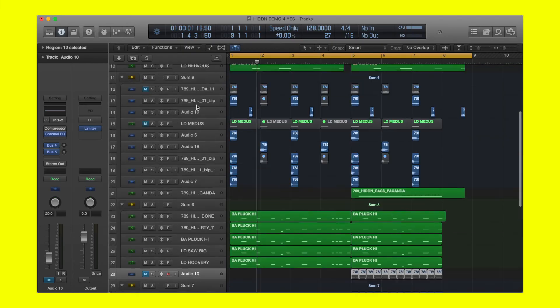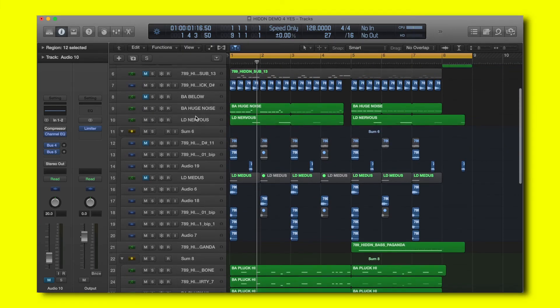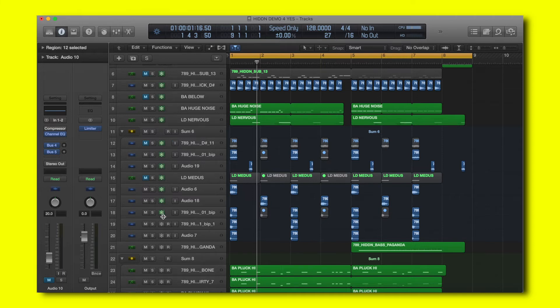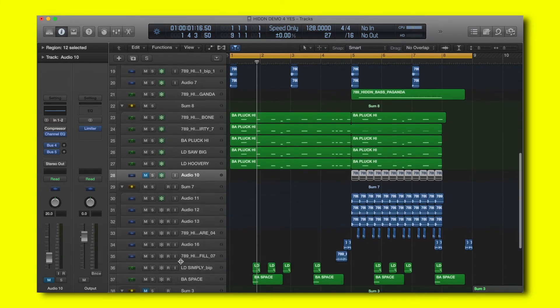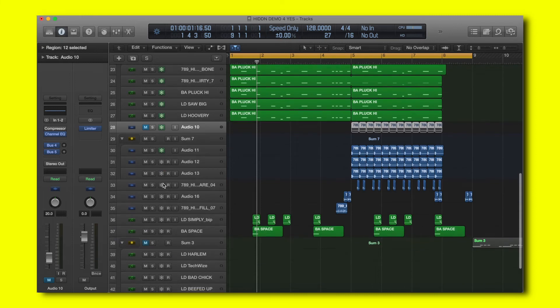By freezing channels you can then not change the processing or automation on these individual channels but by freezing them you save CPU power.